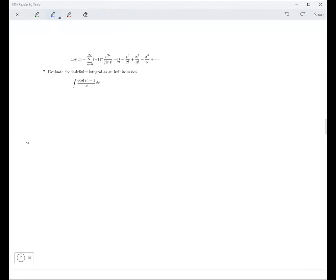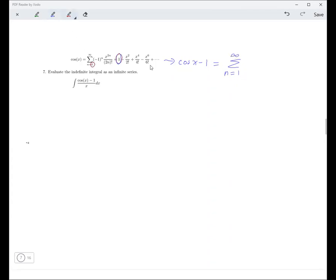This is the series for cosine x. So if it's cosine x minus 1, then cosine x minus 1 means you're just eliminating the 1 term. You still have everything else. So you can write that by simply making the sum go from 1 to infinity instead of 0 to infinity. The 1 term corresponds to when n equals 0.